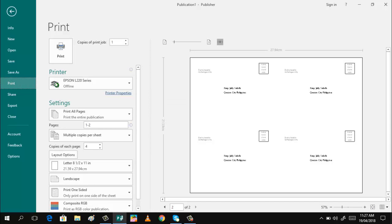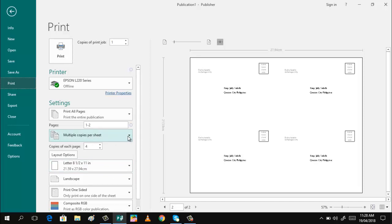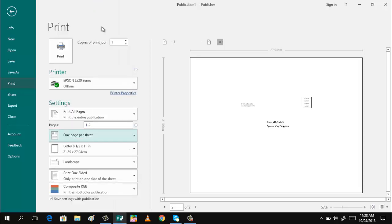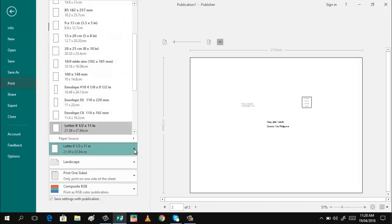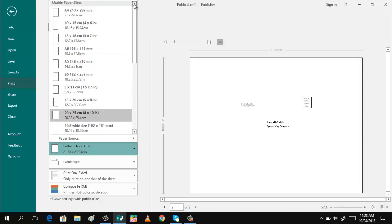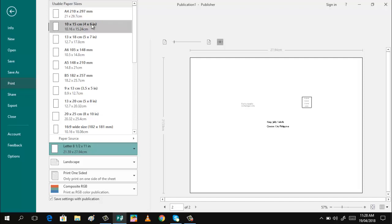As you can see, we are using the letter-sized paper. If you want your postcard to be special, you can use special photo paper. What you will do is, since this is in Multiple Copies Per Sheet, I will change this to One Page Per Sheet, and I will change the paper size. Let's say you want it to be smaller in size. Let's have 4 by 6.